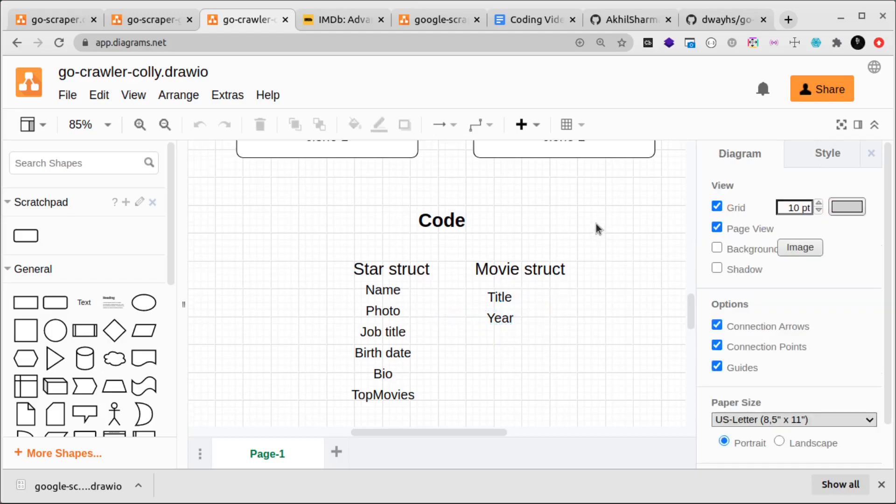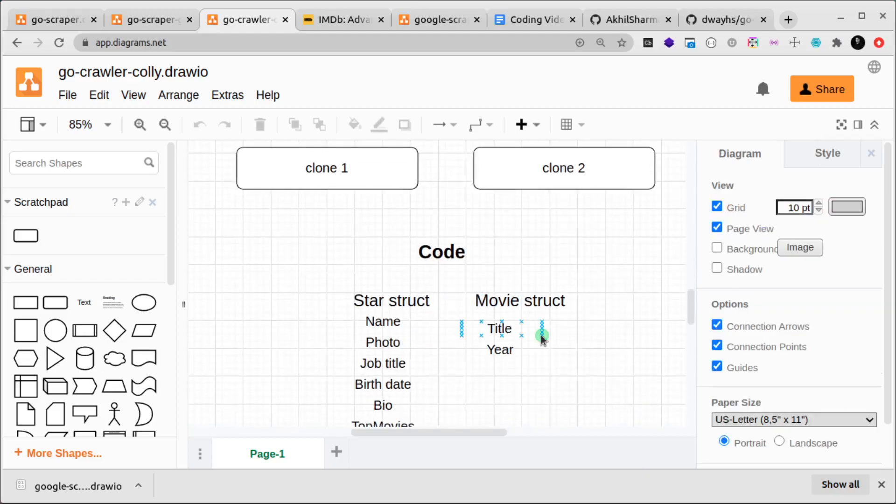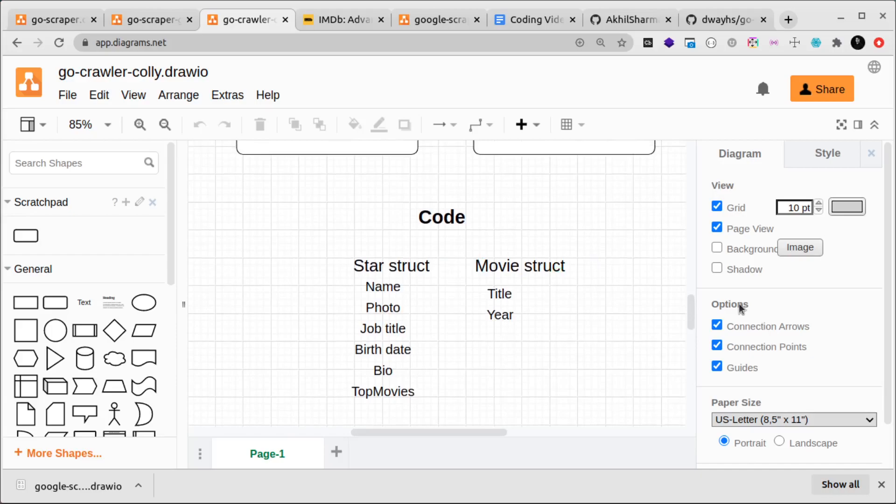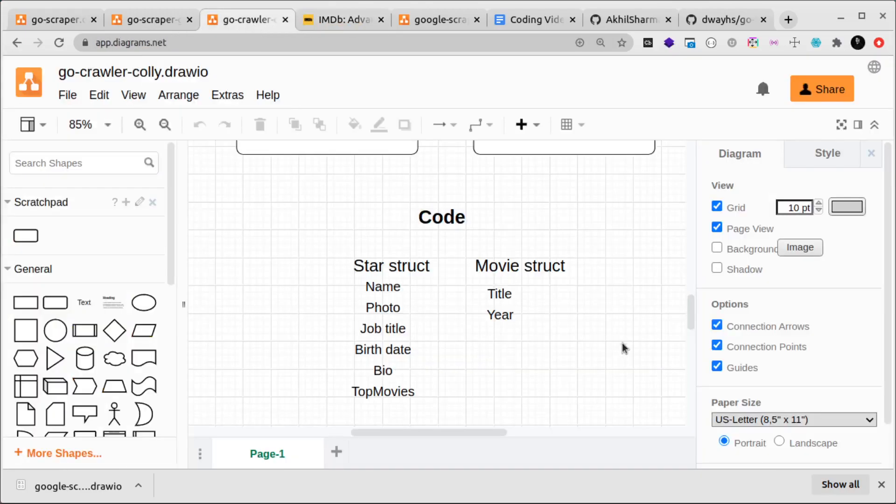As you can see, this is a very beginner-friendly, very simple scraper because IMDB does not require any logging in or any username password and any different types of authentication. That just means that it's quite easy—just go and scrape. We're using the advanced search functionality so it's not very complicated.